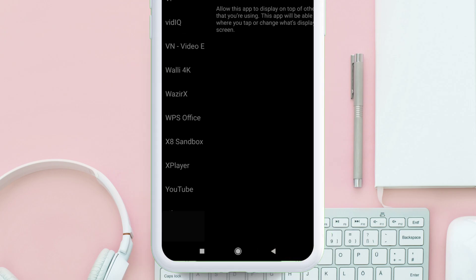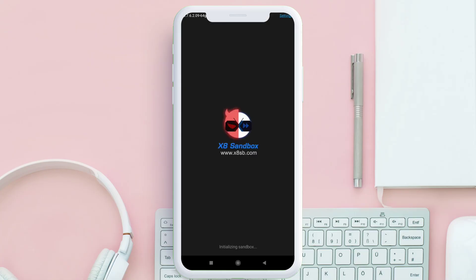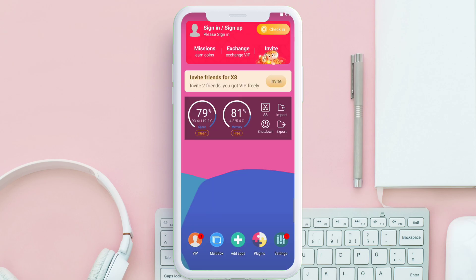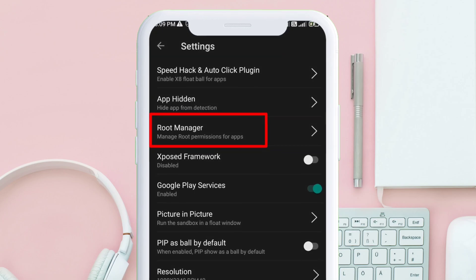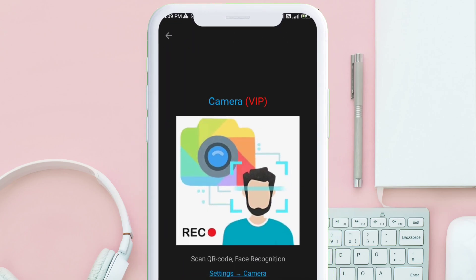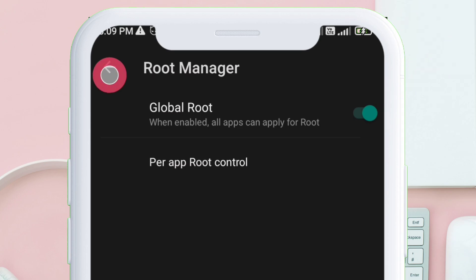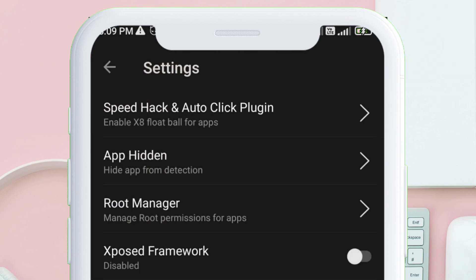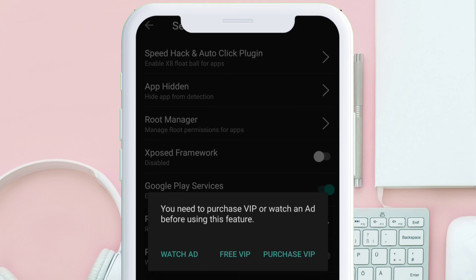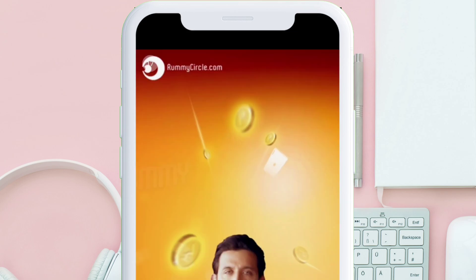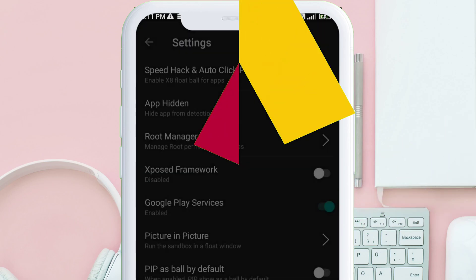It requires permission to display a floating window over other apps. Click on the back button — at no point press the home button. This is the interface of the sandbox app. On the bottom, click on the setting icon. Press on Root Manager, and if you see this, just press the back button and enable Global Root — this will give root privilege in the virtual space. Next, enable the Xposed Framework. As the app is free, you have to watch an ad to enable it, then restart the sandbox app.